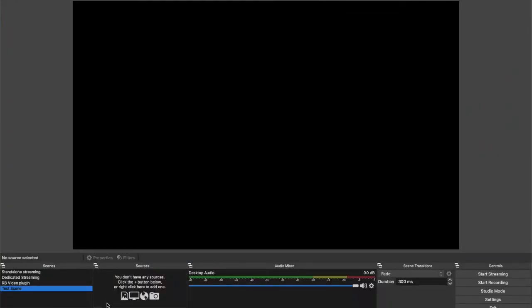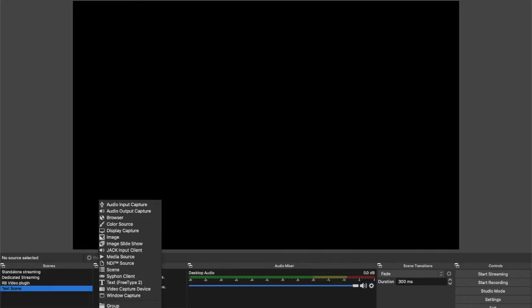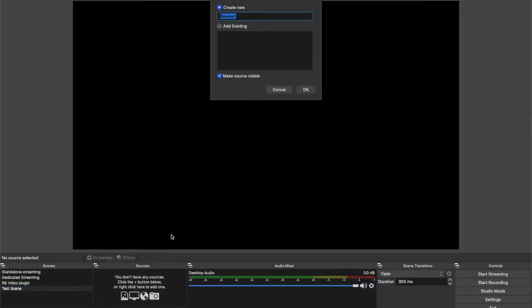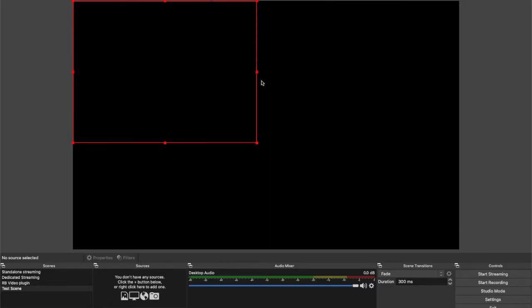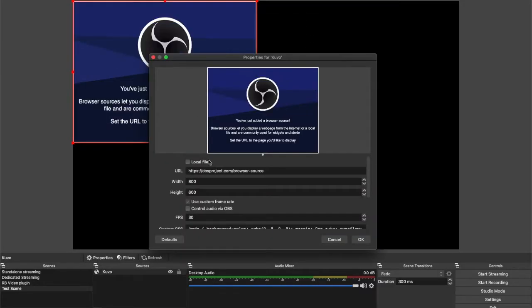Head over to OBS, click on the plus sign in Sources, and then choose Browser. There you add the URL from the playlist.